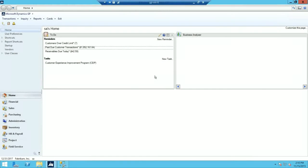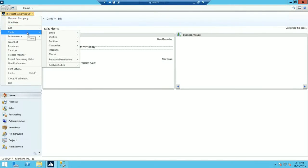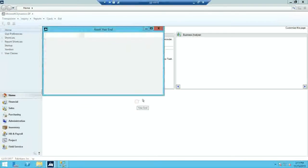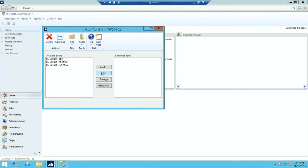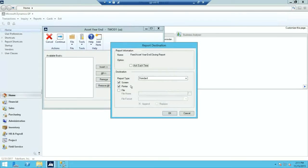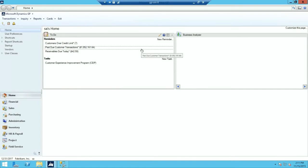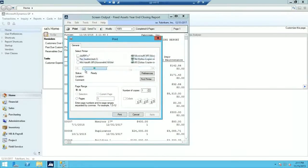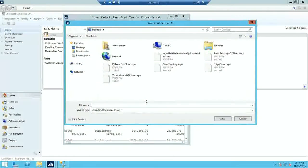Now let's go back into GP. We've completed step number eight and now we're going to perform step number nine — the fixed assets year-end closing routine. Go to Microsoft Dynamics GP, Tools, Routines, Fixed Assets, Year End. Insert all of your books — this is going to be for fiscal 2017. Now that those are entered, click Continue to start the process. I'm going to print this to screen, save, and then print and save the FA Year End Closing Report.